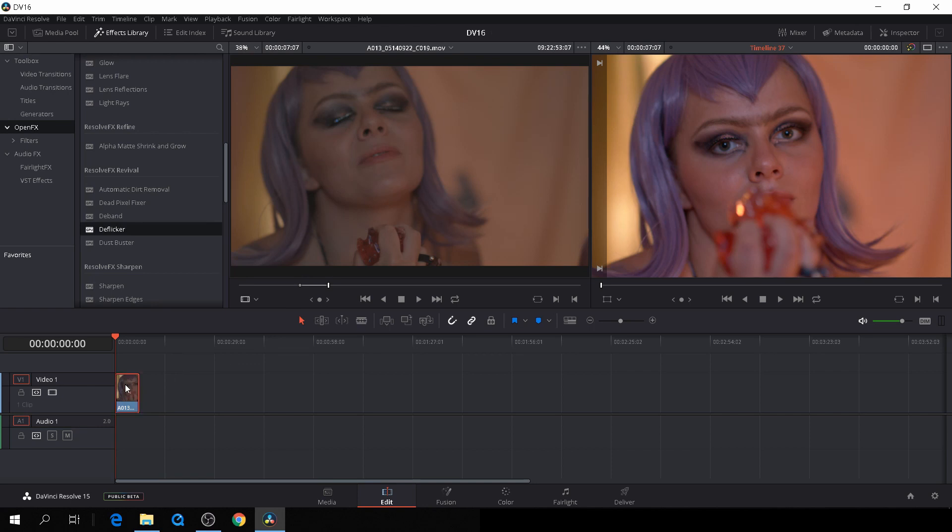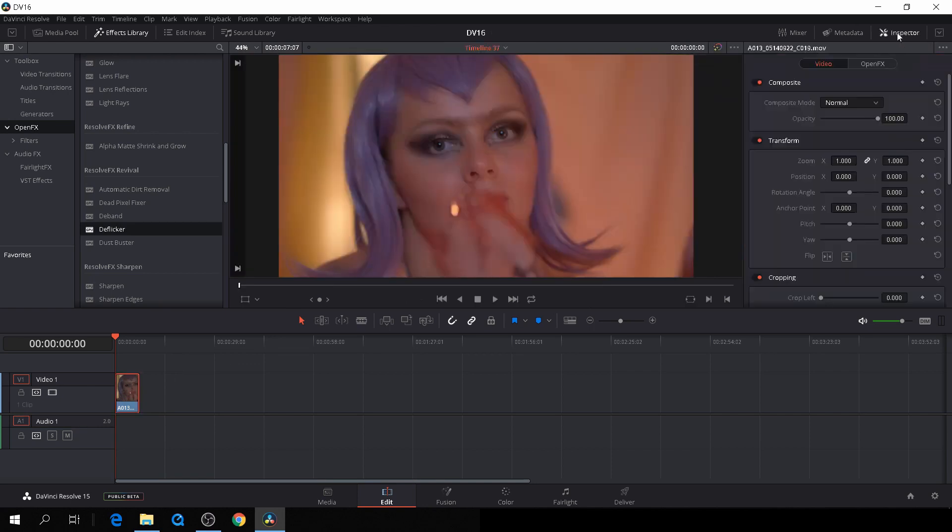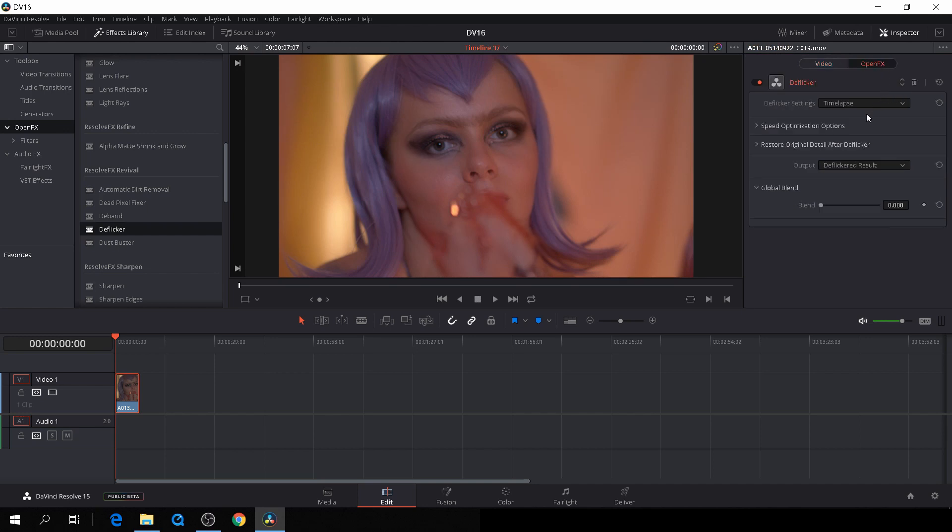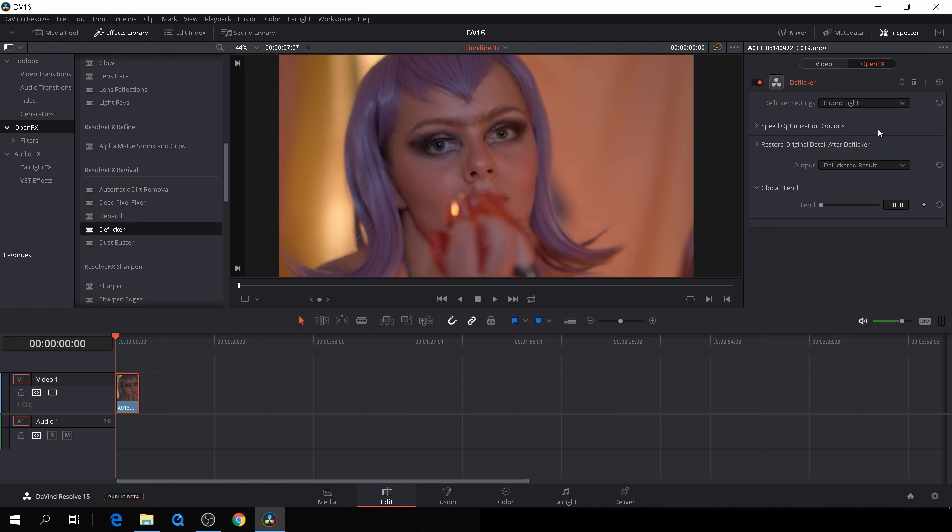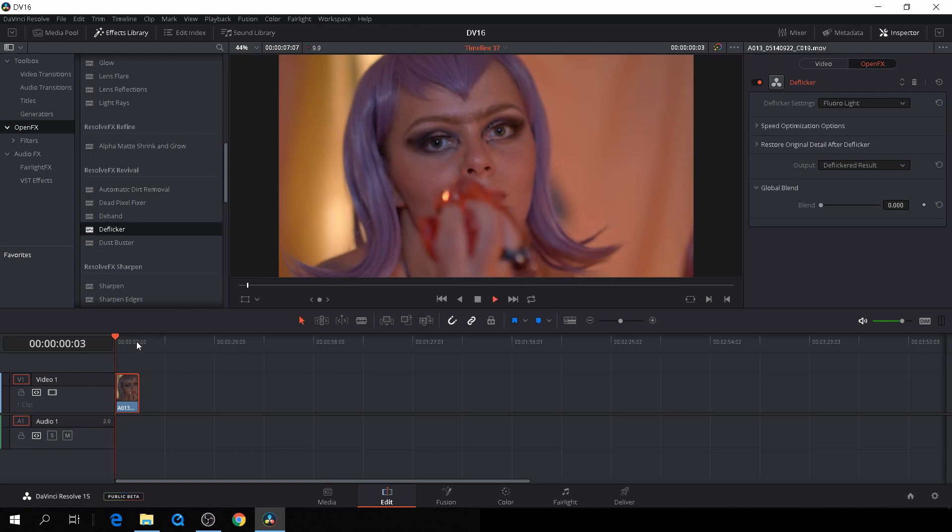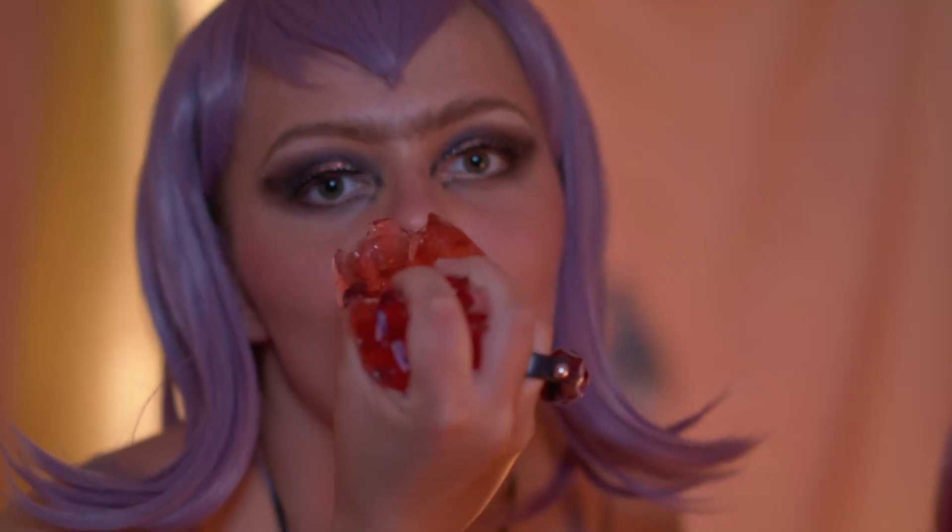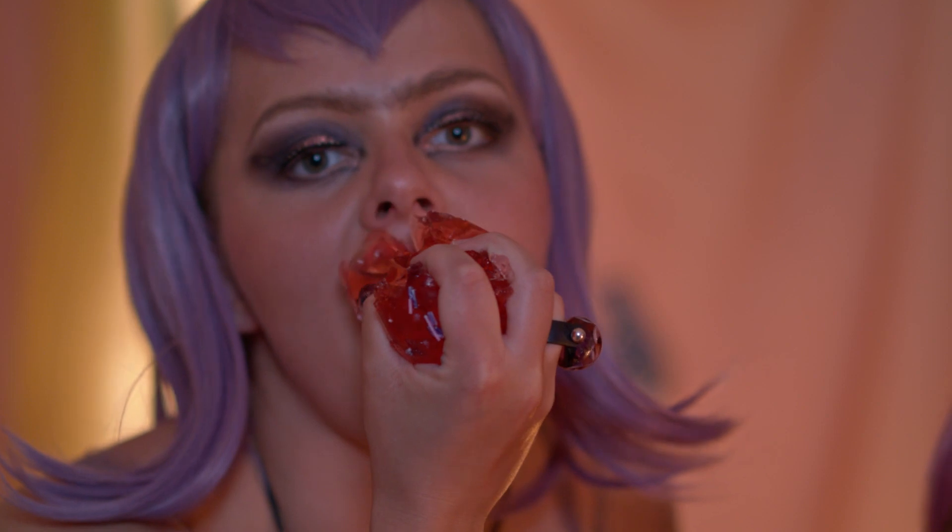Then we'll go to the inspector. By default, it's set to time lapse mode, but as you see, it'll become very blurry. Just click right here and change that to fluorescent light. For this clip, that's all we need to do to make the flicker go away.